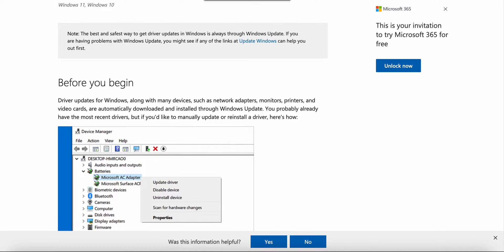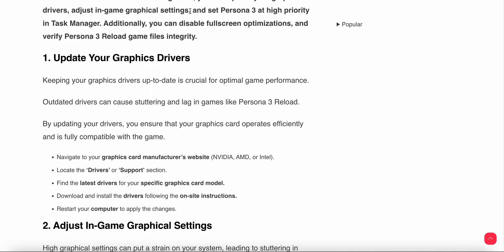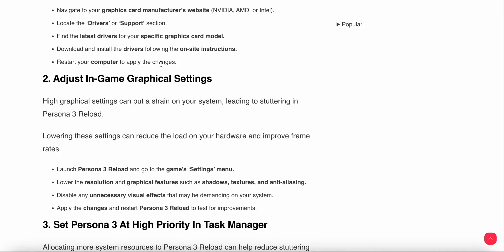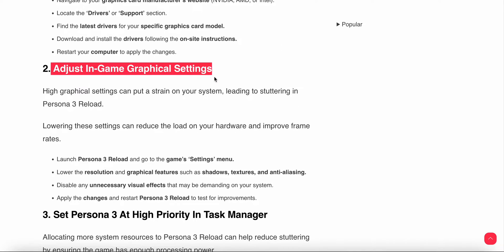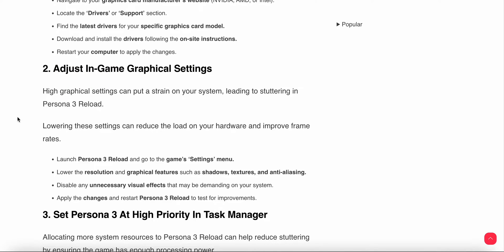Another step is adjust in-game settings. High graphical settings can put strain on your system, leading to stuttering. Lowering these settings can reduce the load on your hardware. First, launch Persona 3 and go to the settings menu. Lower the resolution and graphical features such as shadows, textures, and anti-aliasing. Disable any unnecessary visual effects, then apply the changes and test for improvements.